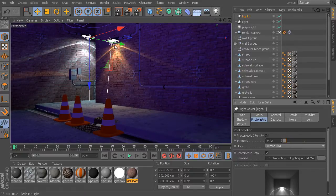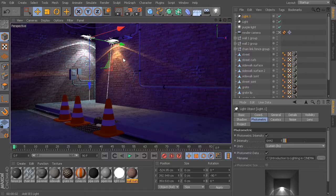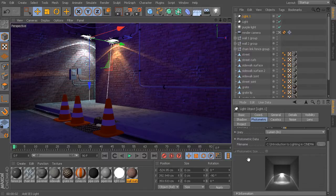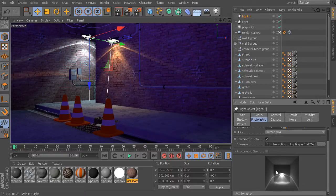Now, as far as changing the pattern of this light, we really don't have any control over that. That is defined internally by the IES file itself, so we really don't have any control over the actual pattern of light that is being generated.